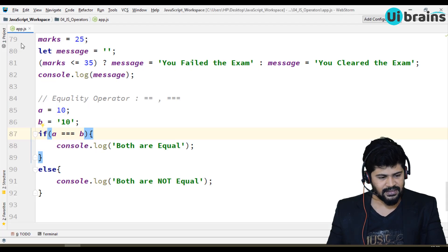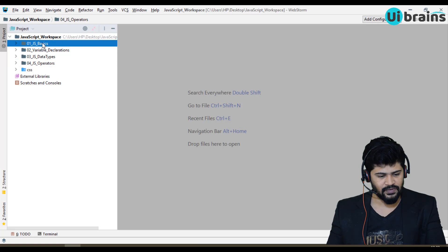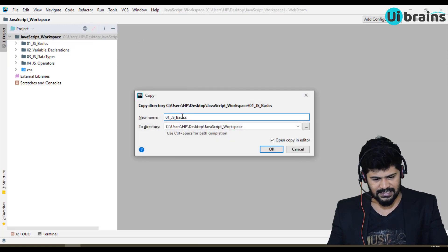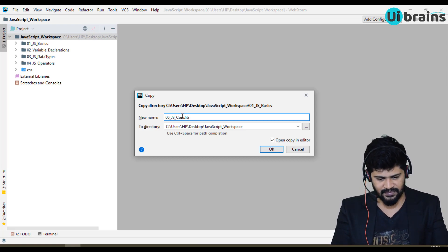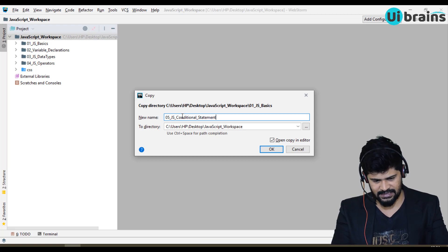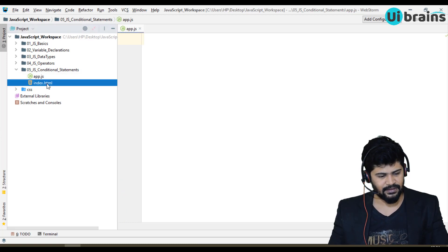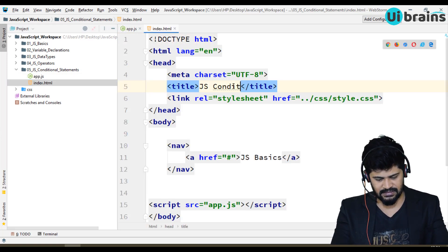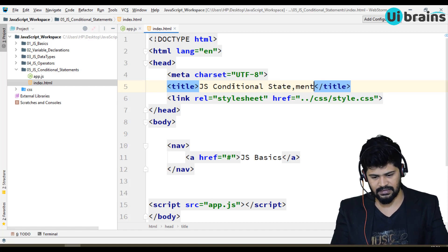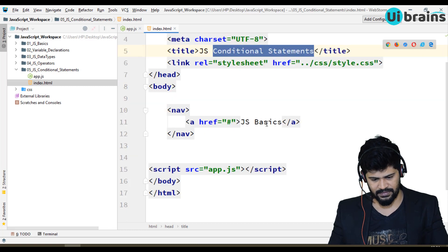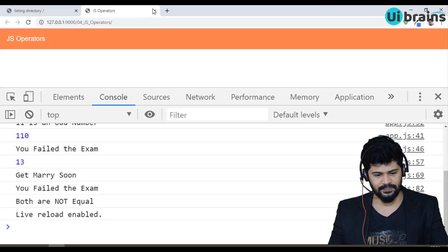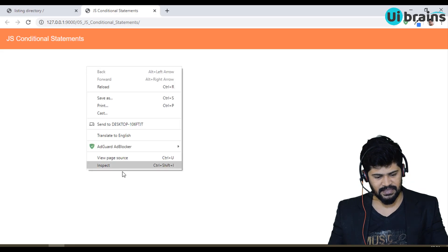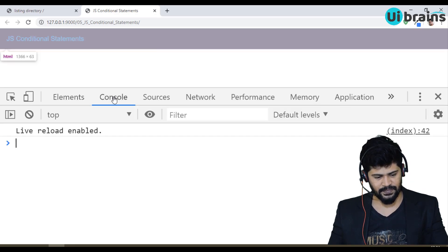I'll copy the first folder, paste it, and rename it to '05_js_conditional_statements'. I'll also update the HTML file to 'Conditional Statements'. Let me open this in the browser, right-click, inspect, and open the console. The console is ready — let's start with the conditional statements.